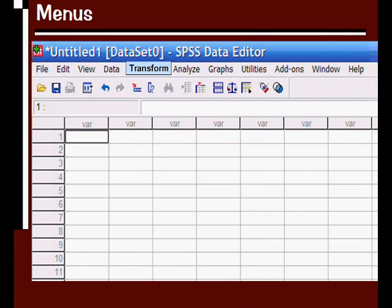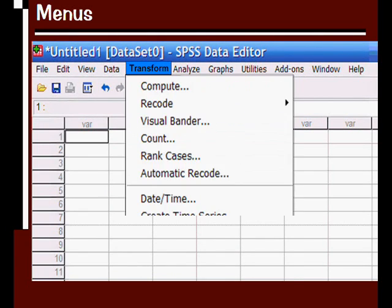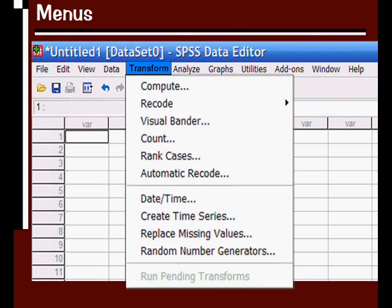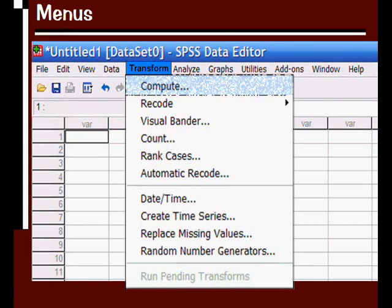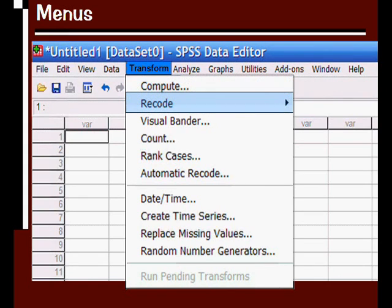The transform menu would be transforming the current data into some other way. You may use options like compute a new variable from one or more existing variables, or you could take an existing variable and recode it into either itself or into a new variable.